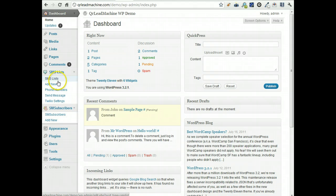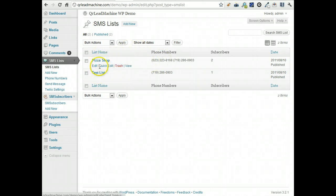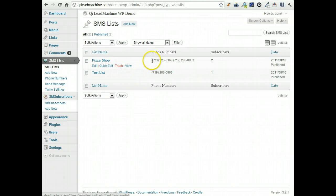If I click on lists, you'll see I have a couple here set up just for playing around with. You can set up as many lists as you want, segment your list and you can create or get as many phone numbers as you want.